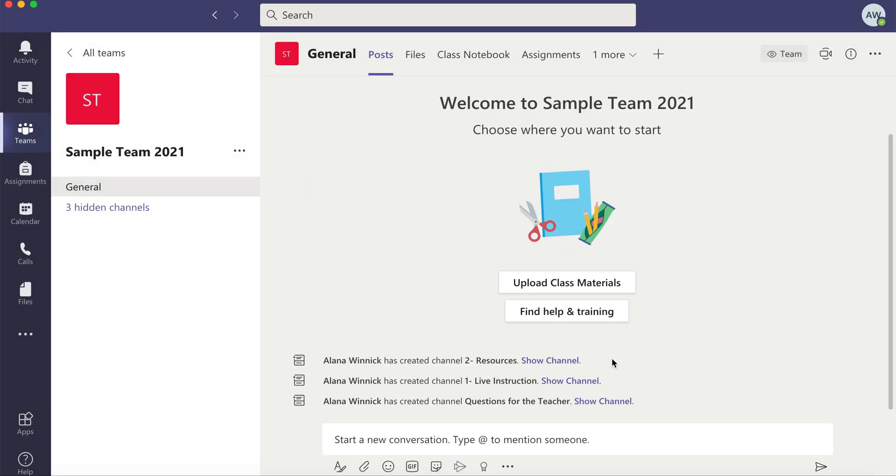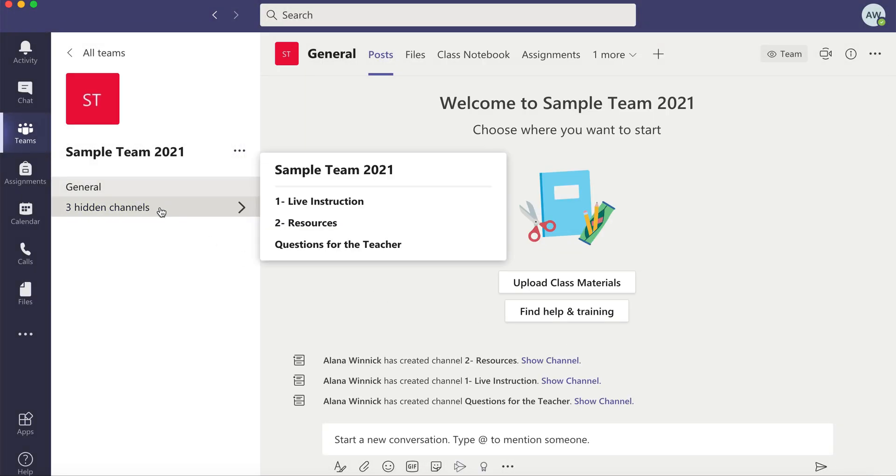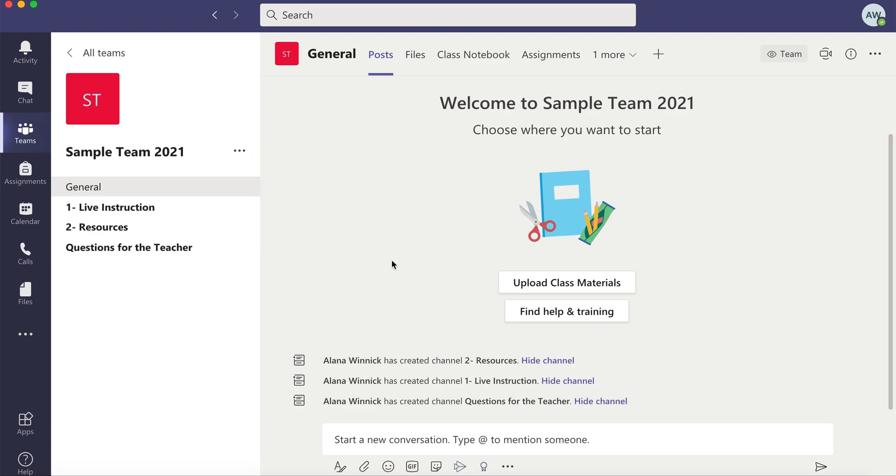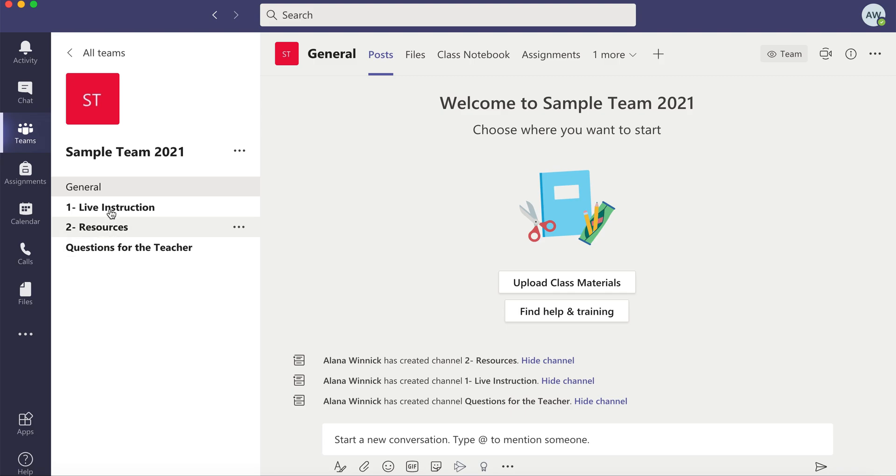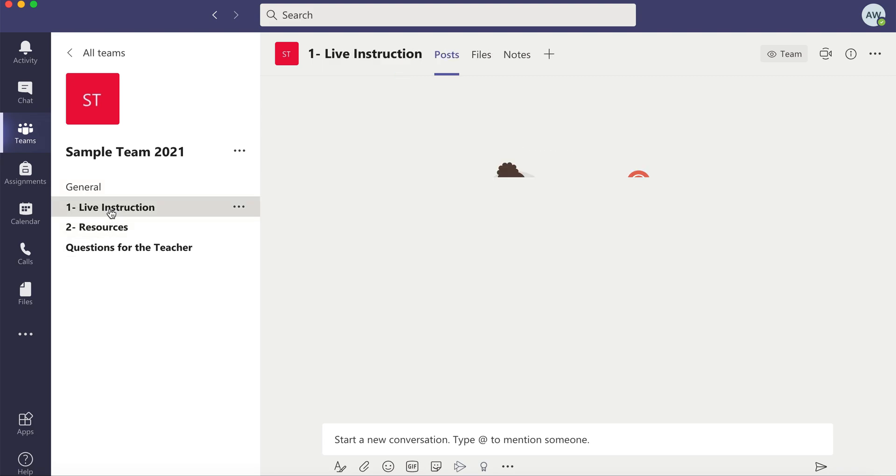So you'll notice all of my channels are hidden and... oh they automatically popped up for me so that's amazing. So here's my team, it has my new name, all my channels carried over. You could see none of my messages carried over.